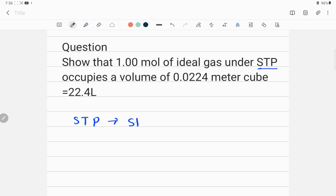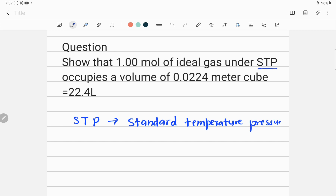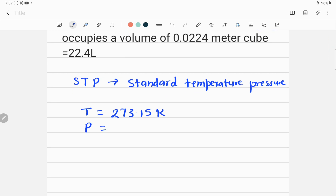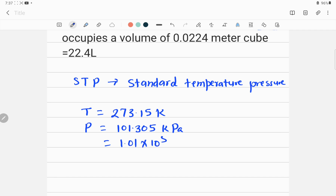STP stands for Standard Temperature and Pressure. We should know what the standard temperature and pressure values are. The standard temperature value is 273.15 Kelvin, and the standard pressure value is 101.305 kilopascal.